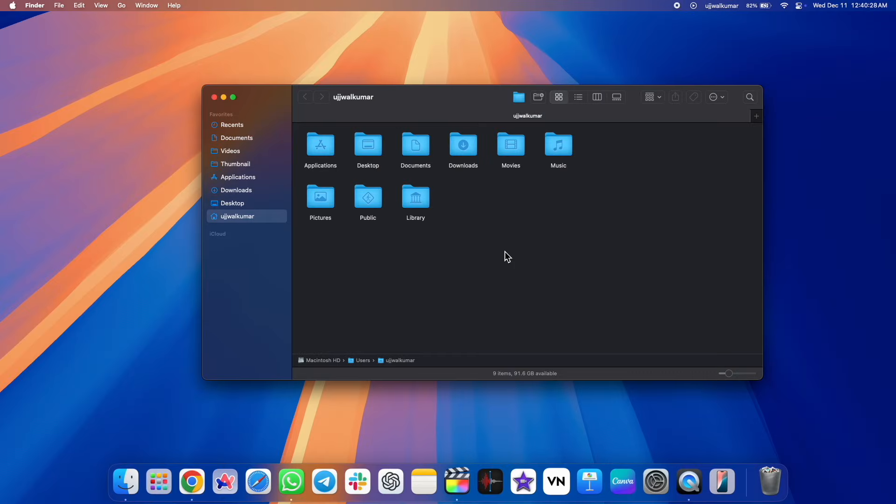Hi everyone, I'm Ujwal. This video is going to be very important for anyone who frequently opens multiple folders and exchanges files throughout the day.